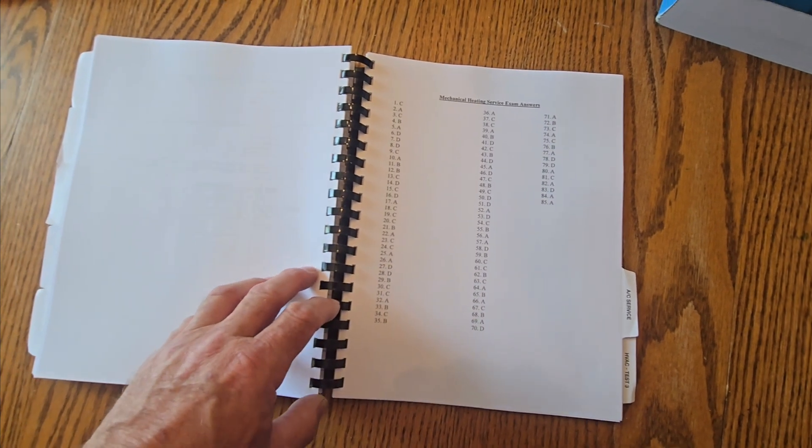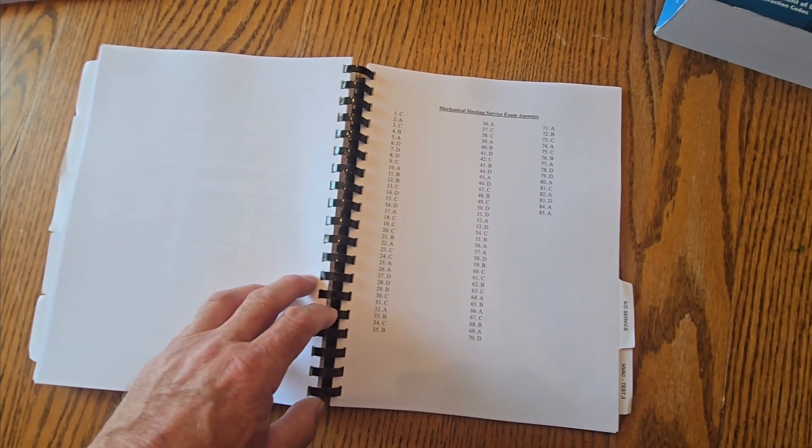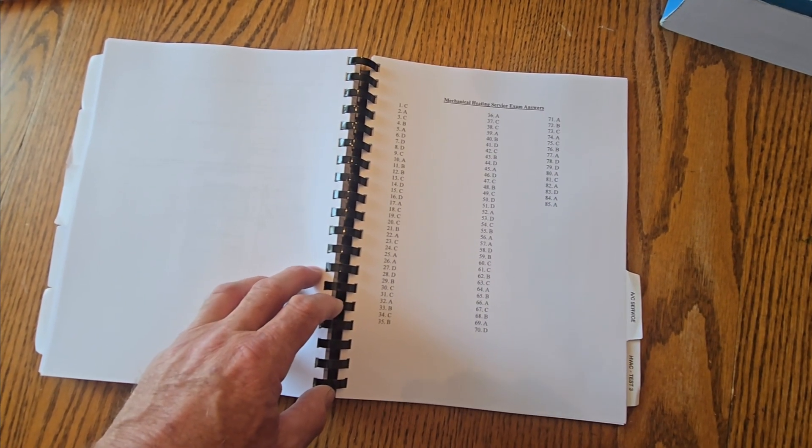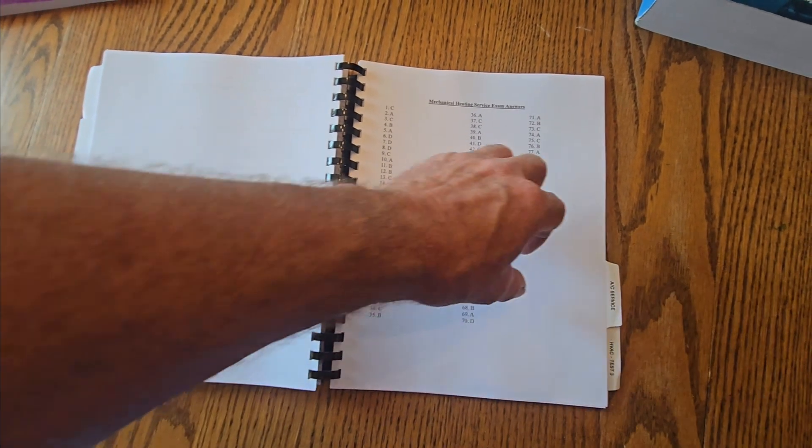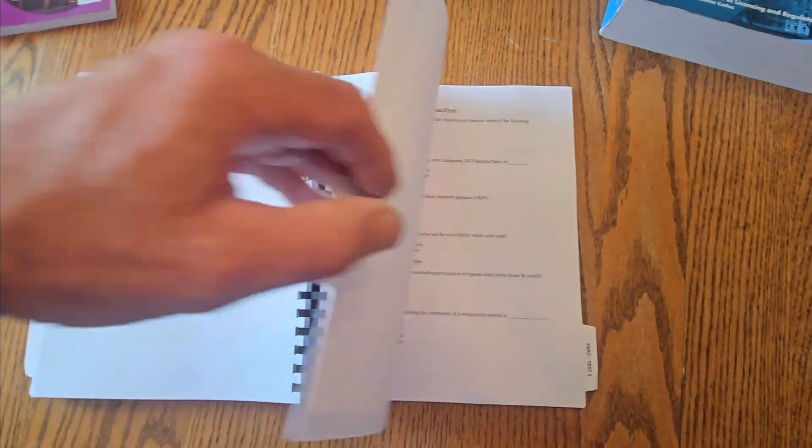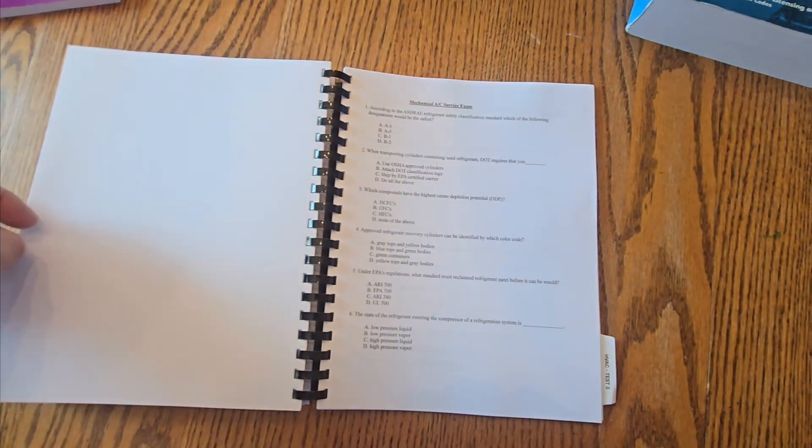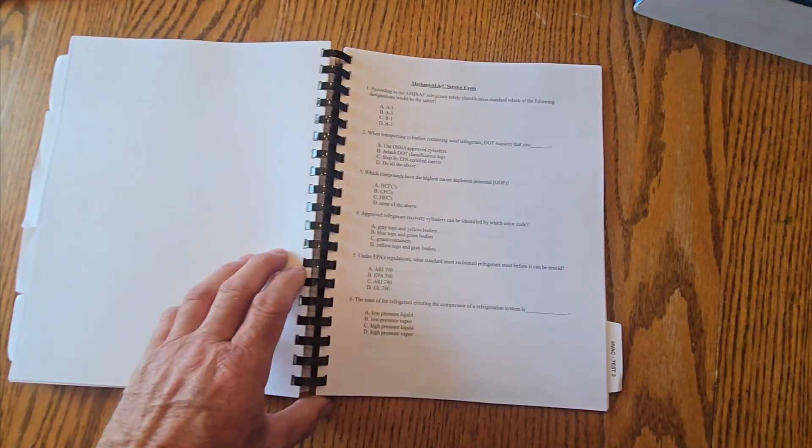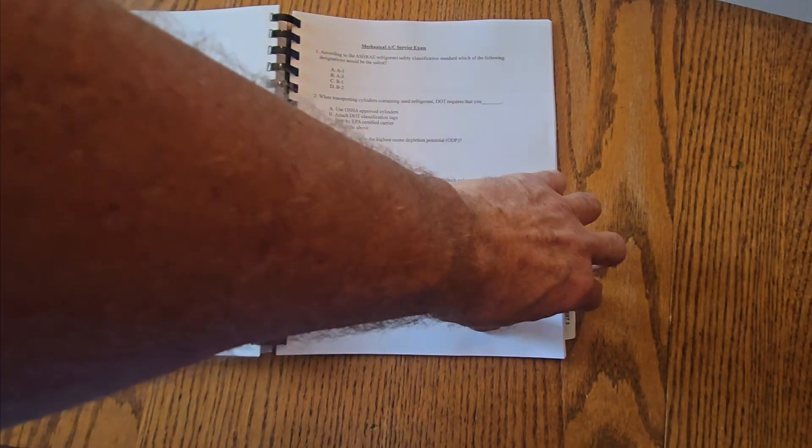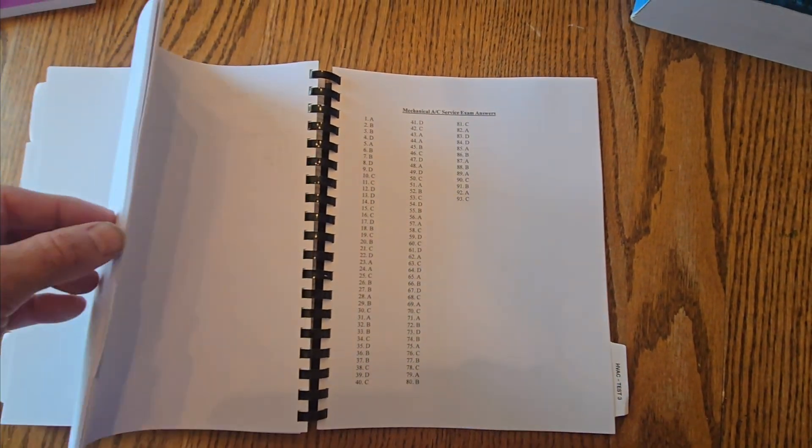AC service category in here for that. So again, test, master answer sheet at the back. 93 questions in this workbook that are going to be AC service related.